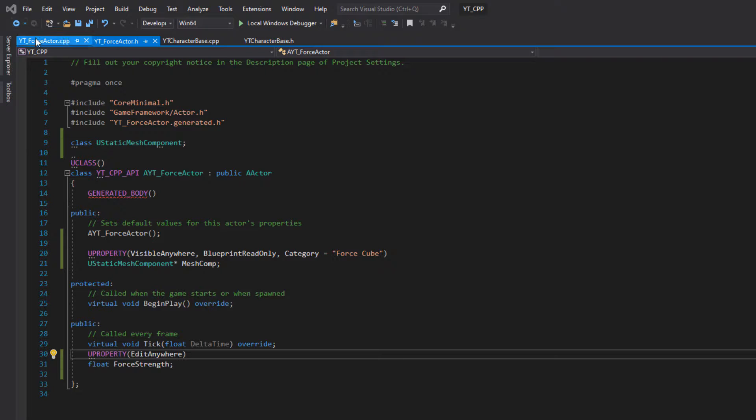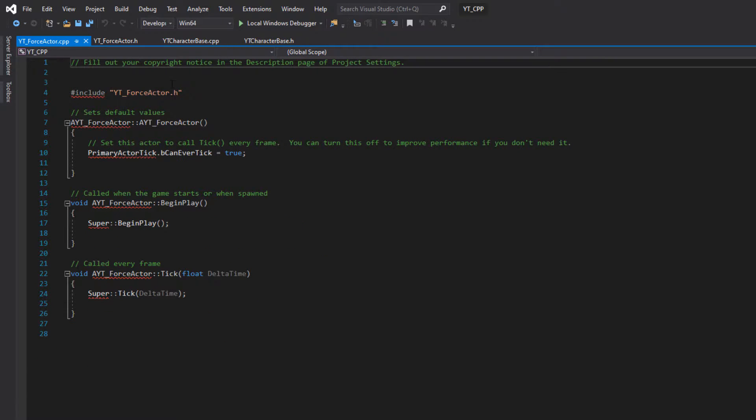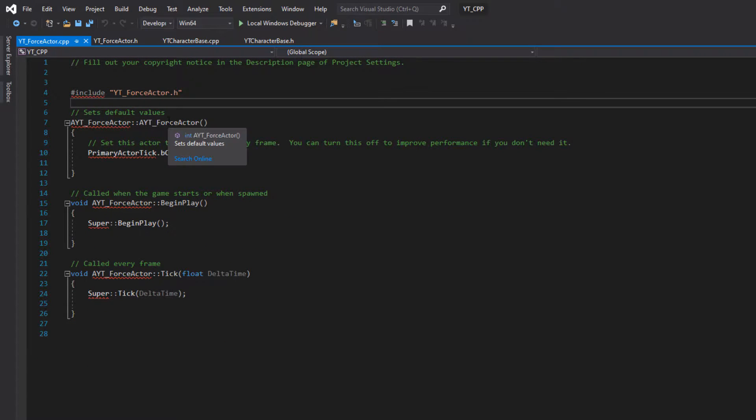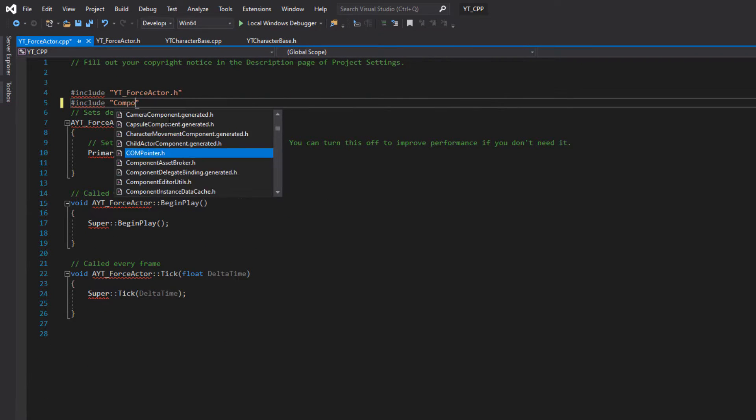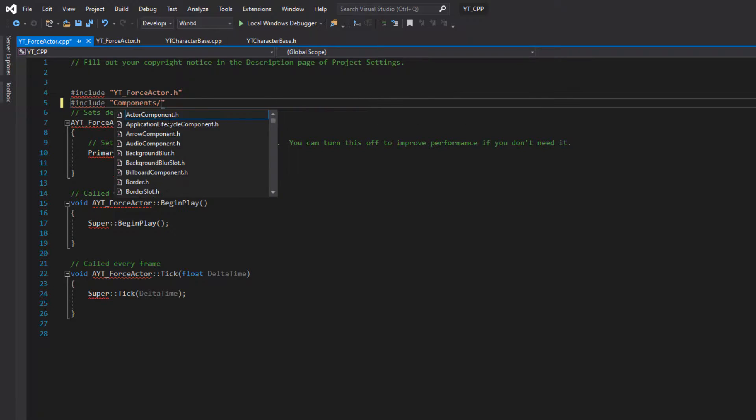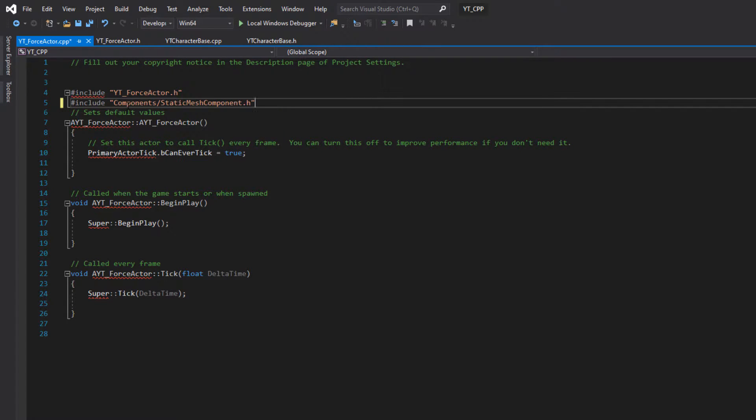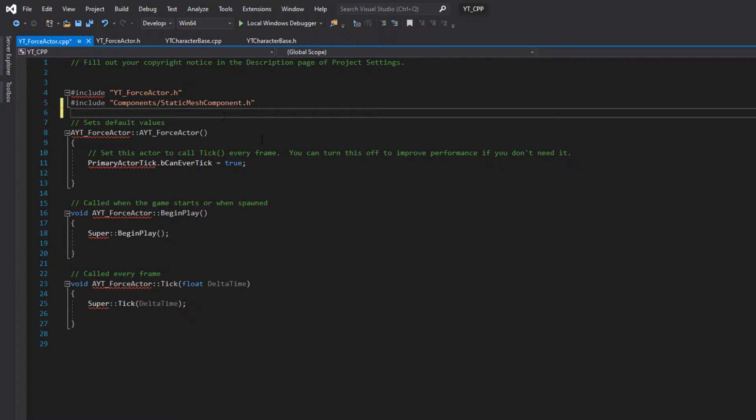Okay, and then we'll just take care of these things back over in the code file. So we'll make sure that we add the correct include which is simply the include components forward slash static mesh components or component dot h.